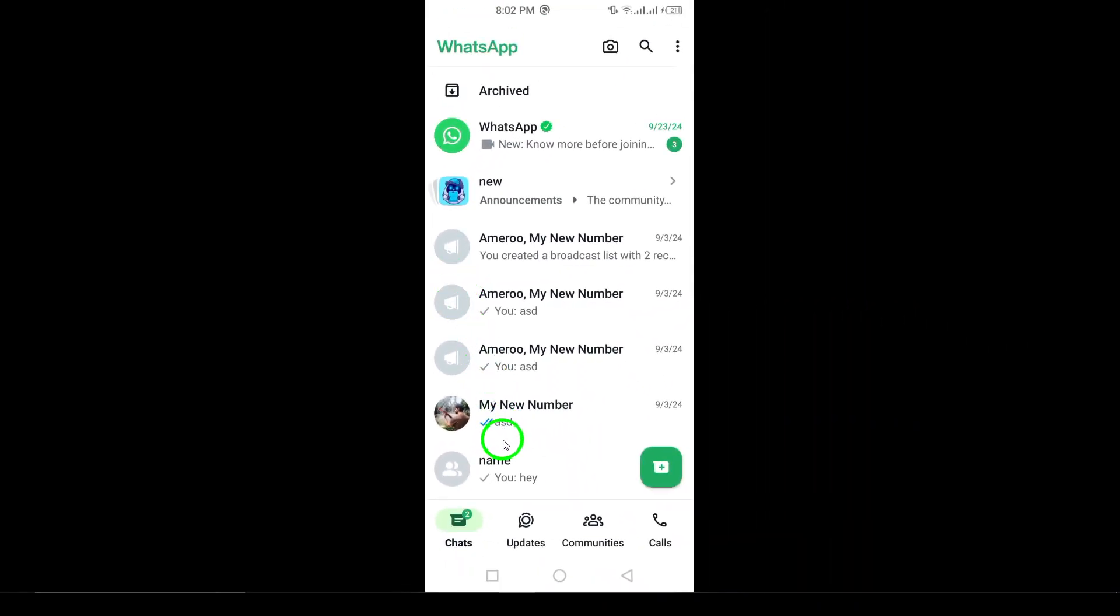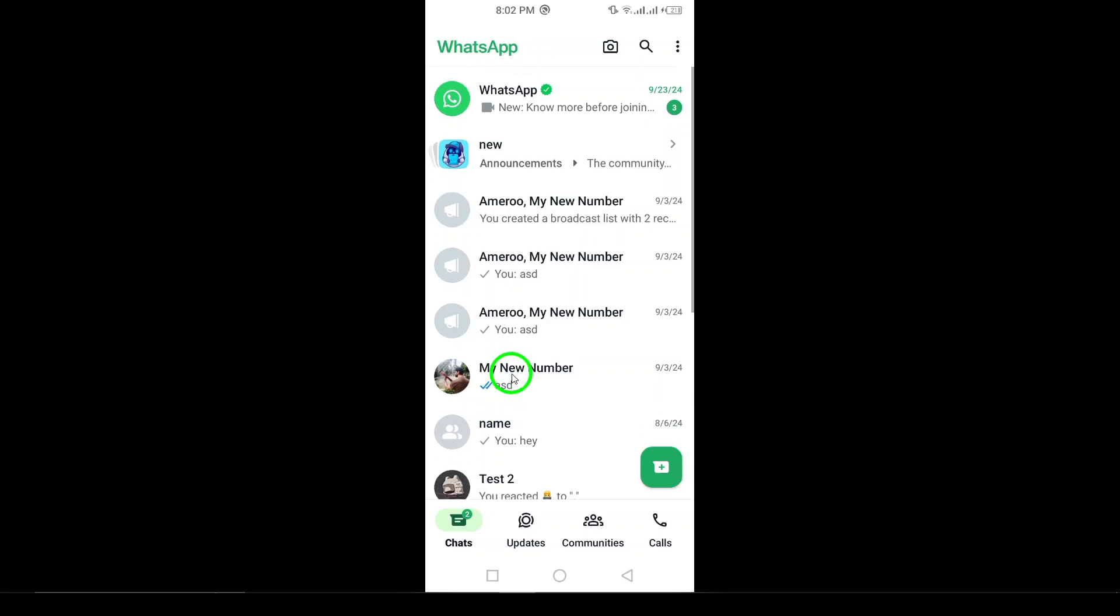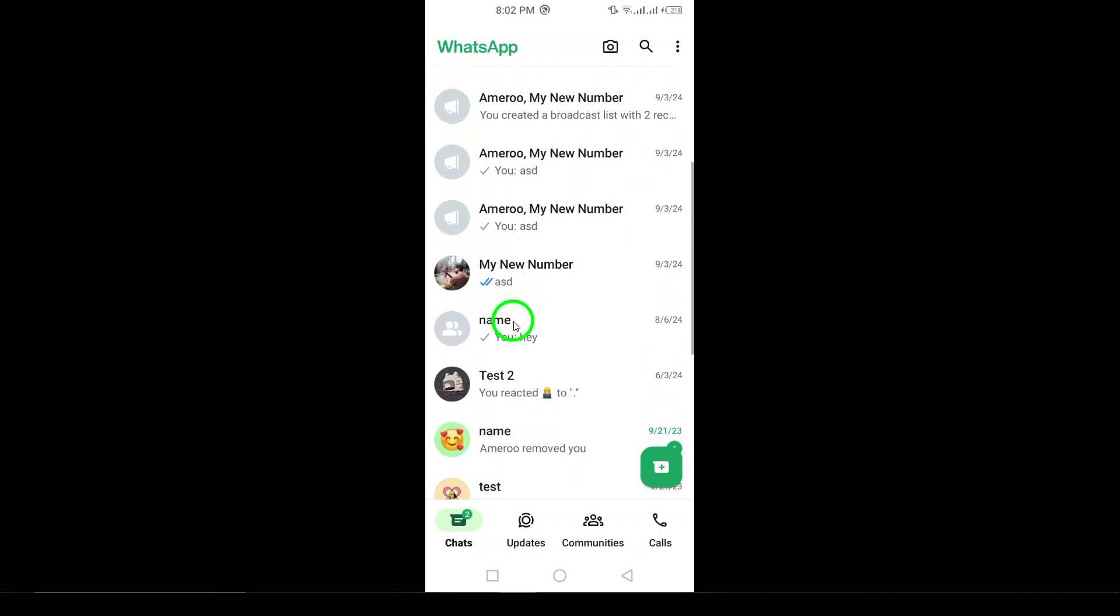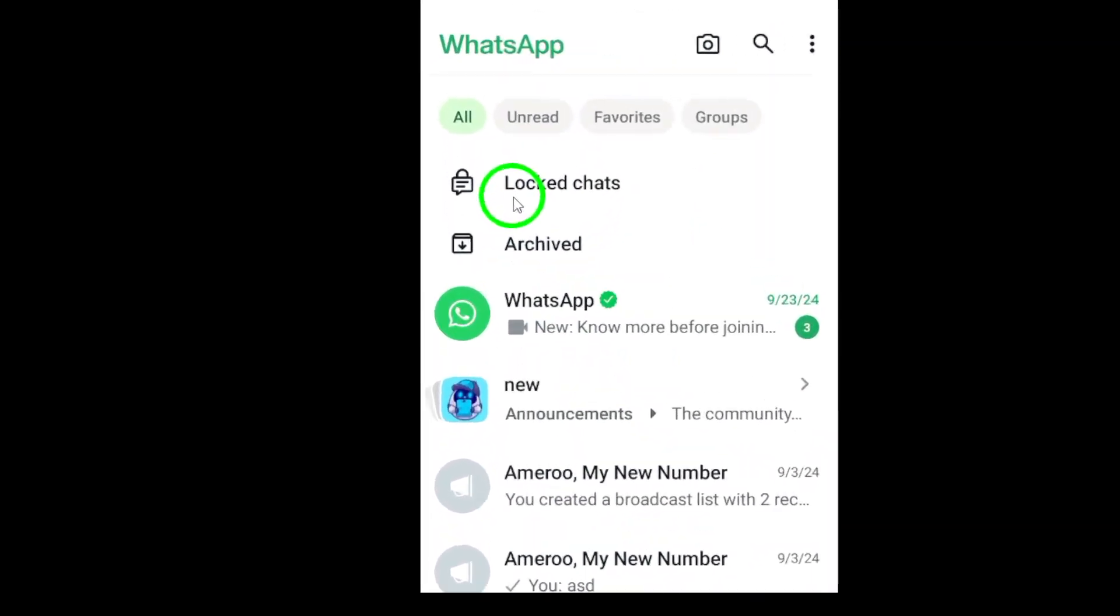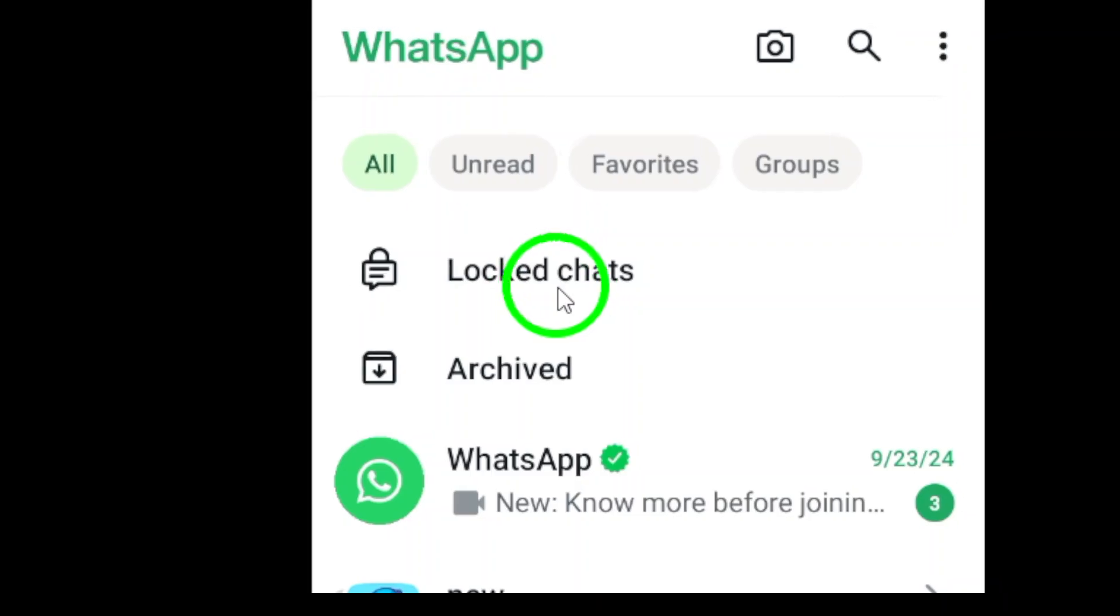Once you're in WhatsApp, swipe down on the chat page. You'll see a locked chat icon appear for any chats that have been locked. This is the first step in accessing the hidden conversations.